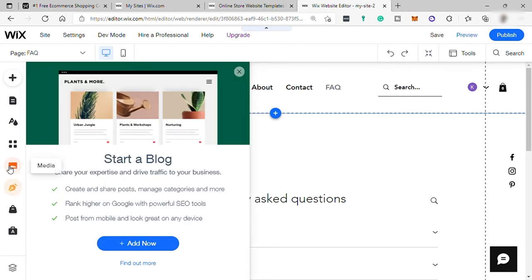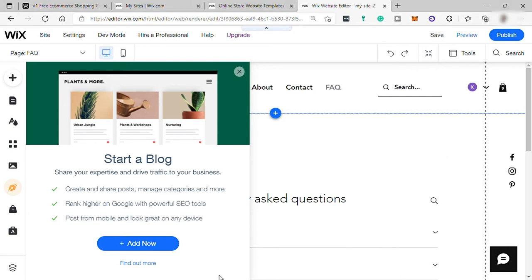Then here is your Wix blog. You can write some blog. And when you start creating blog, a blog page will be automatically added to your menu page.